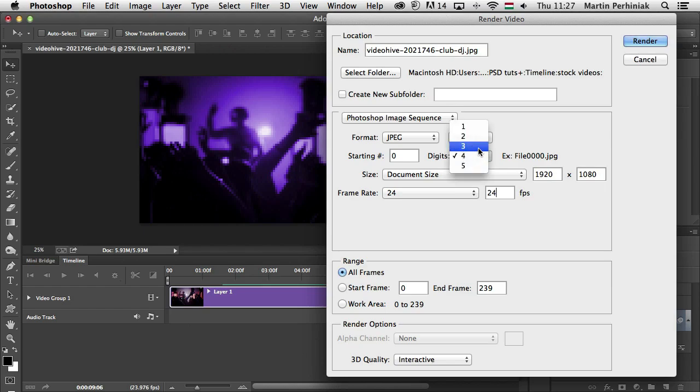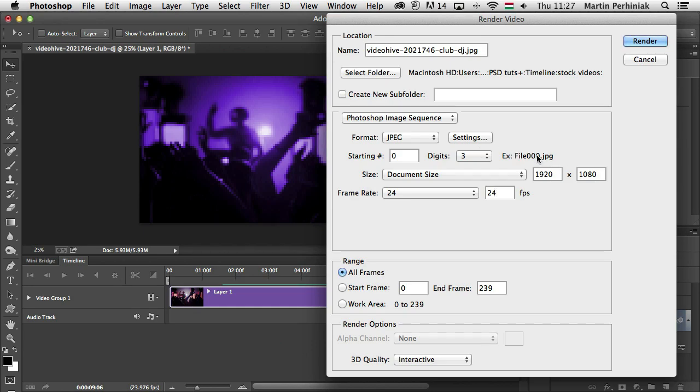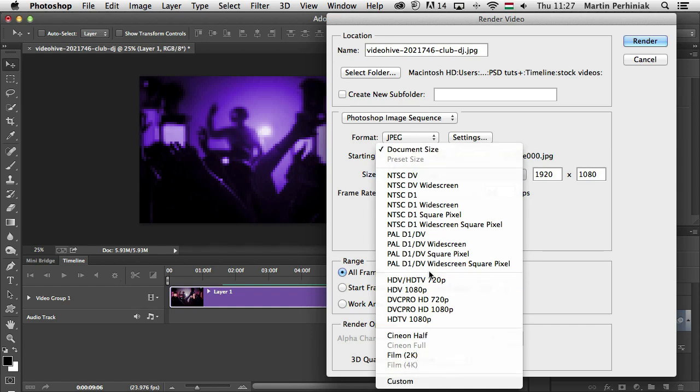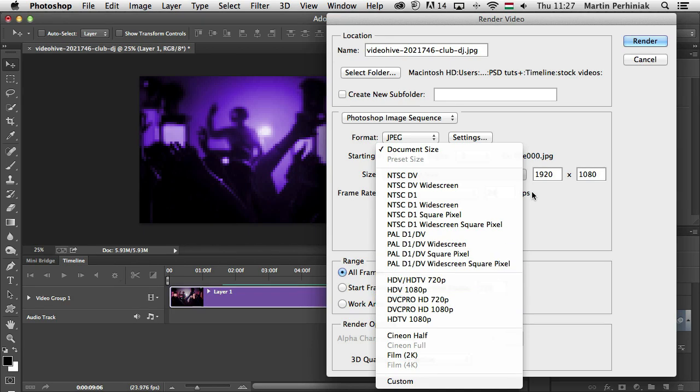According to that, you can set up the digits for the file name, so you don't need 4 digits, you only need 3. Of course, here you can also choose different standards for video sizes, so you can find full HD, 720p and so on and so forth.